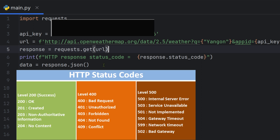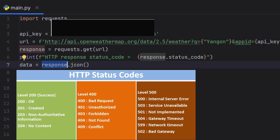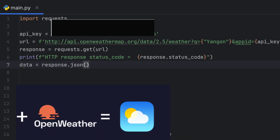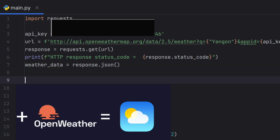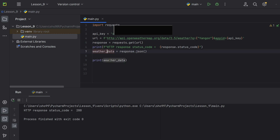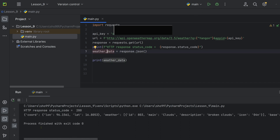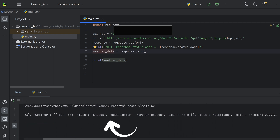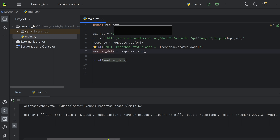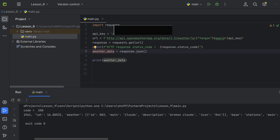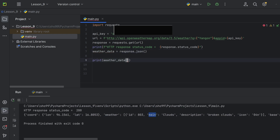We print out the response status code. Then we parse the response body as JSON using the .json() method. This returns a JSON object. We store the weather data in a variable. The JSON data includes conditions such as cloudy, temperature, and other main weather information.